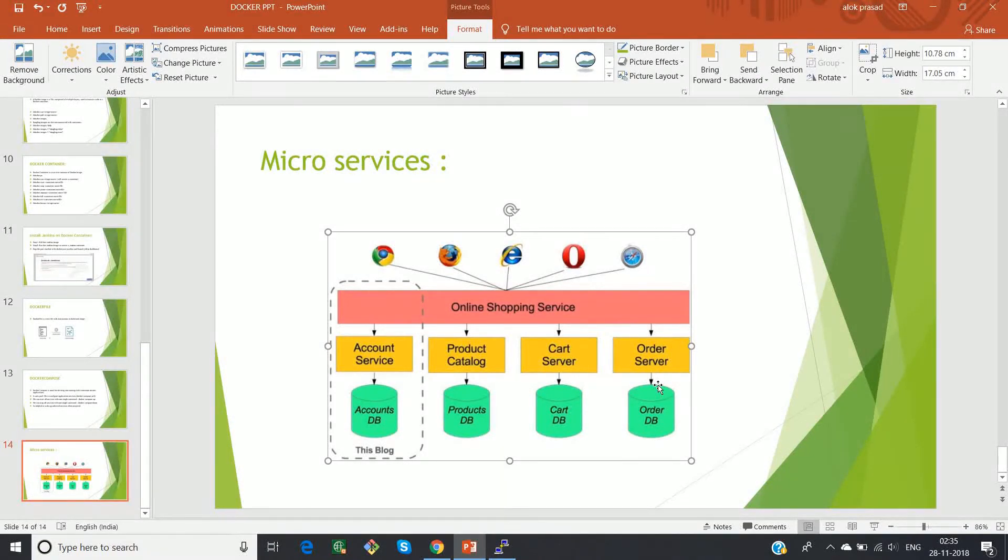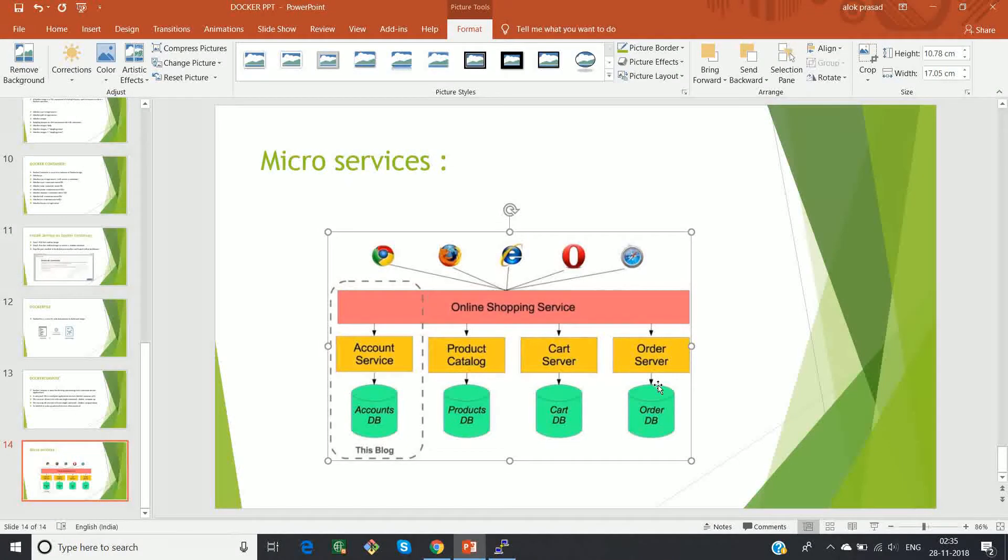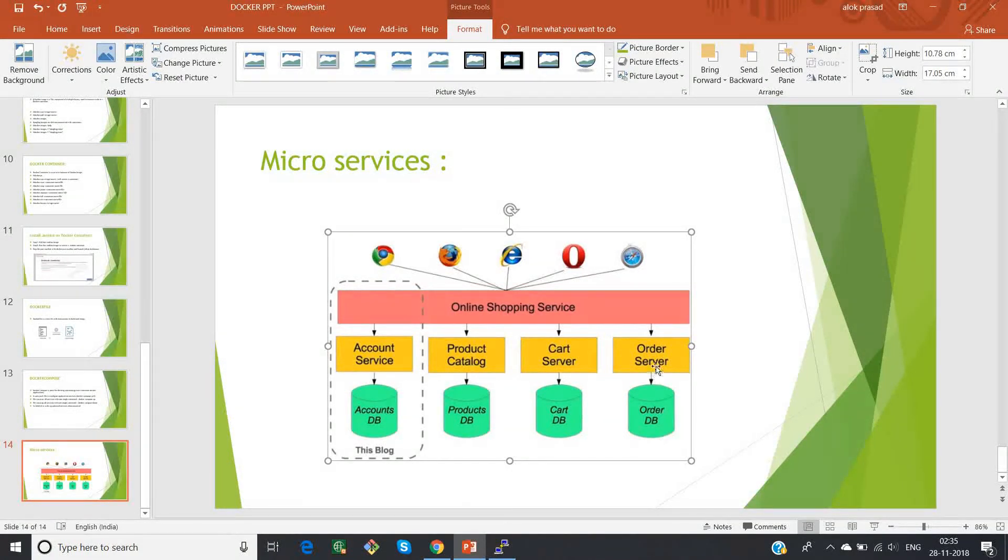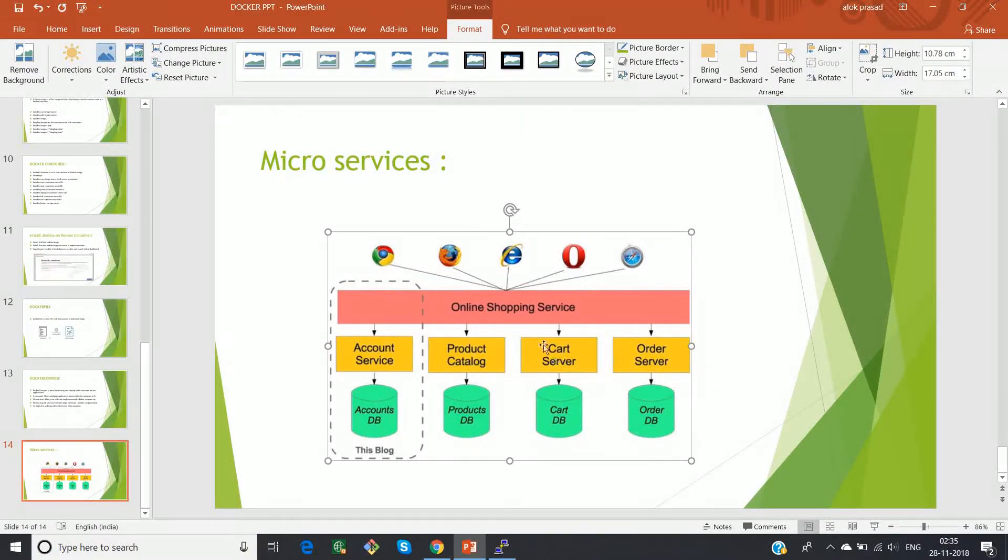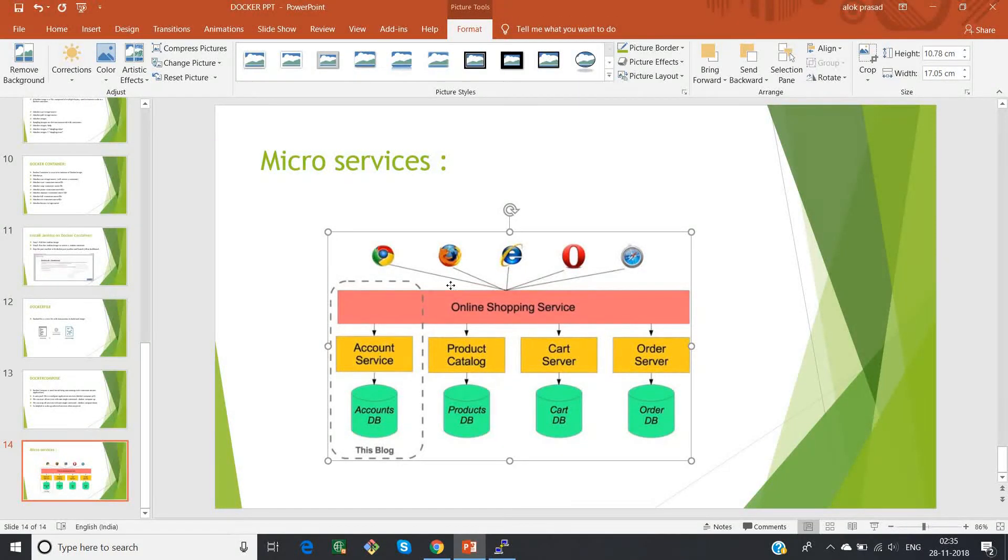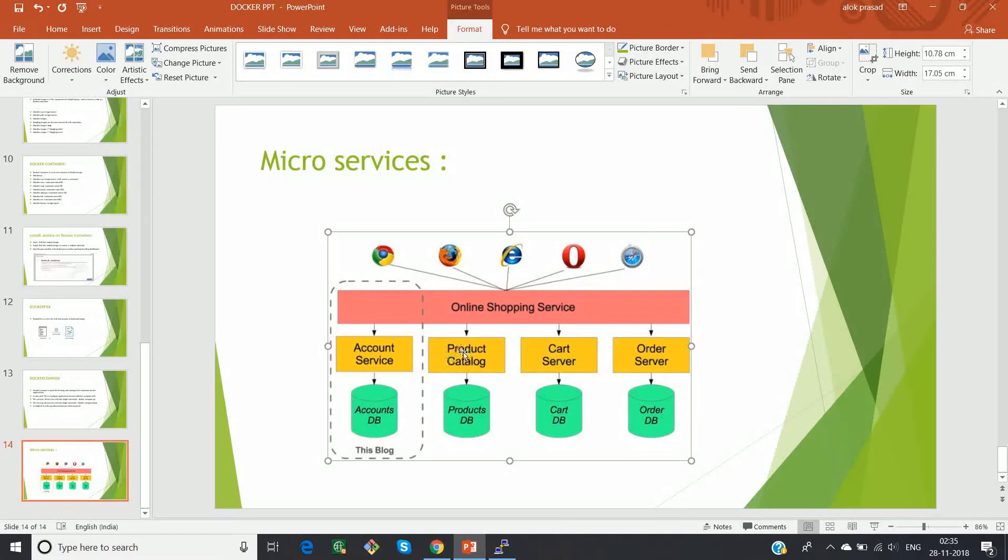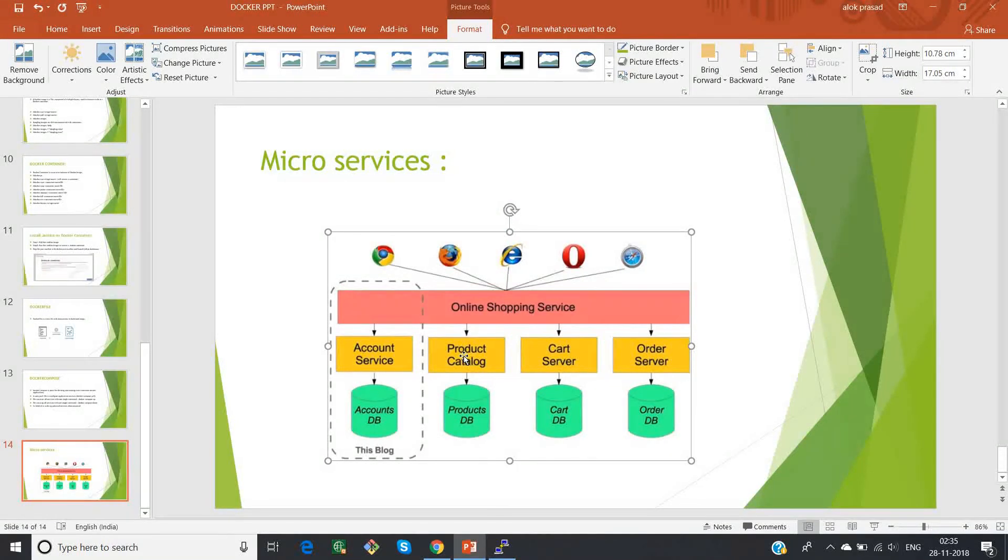So all these are microservices. So if anything happens with one of the databases, it should not affect the other database or other module. Why? Because all these are having its own individual databases, libraries and all.